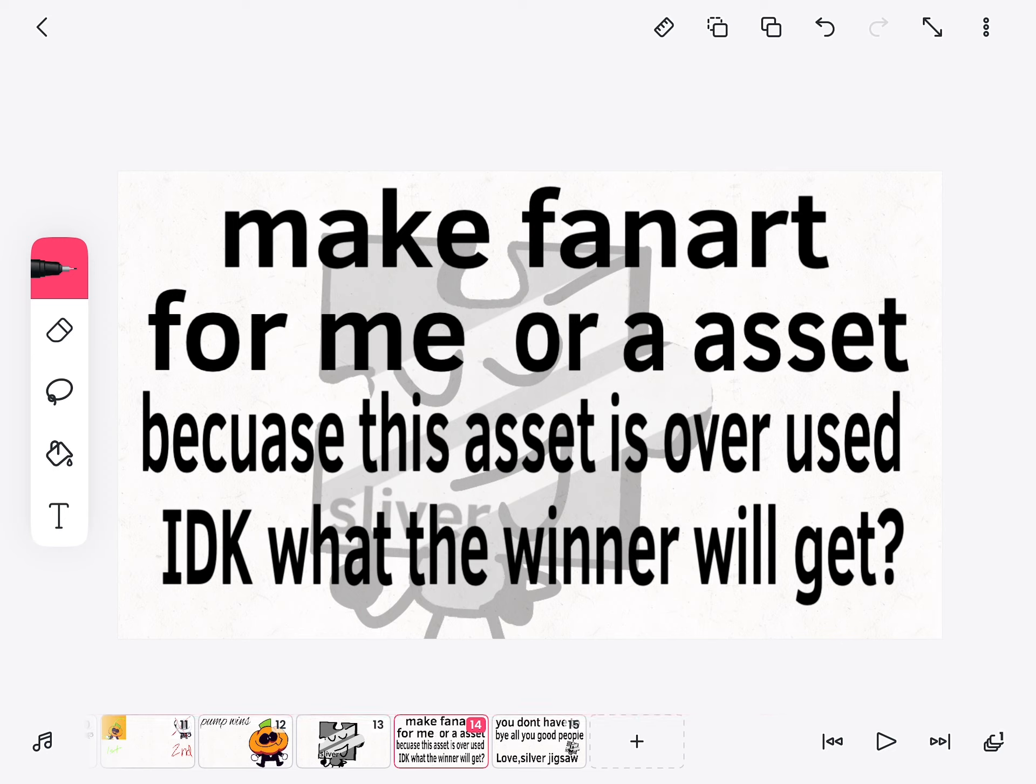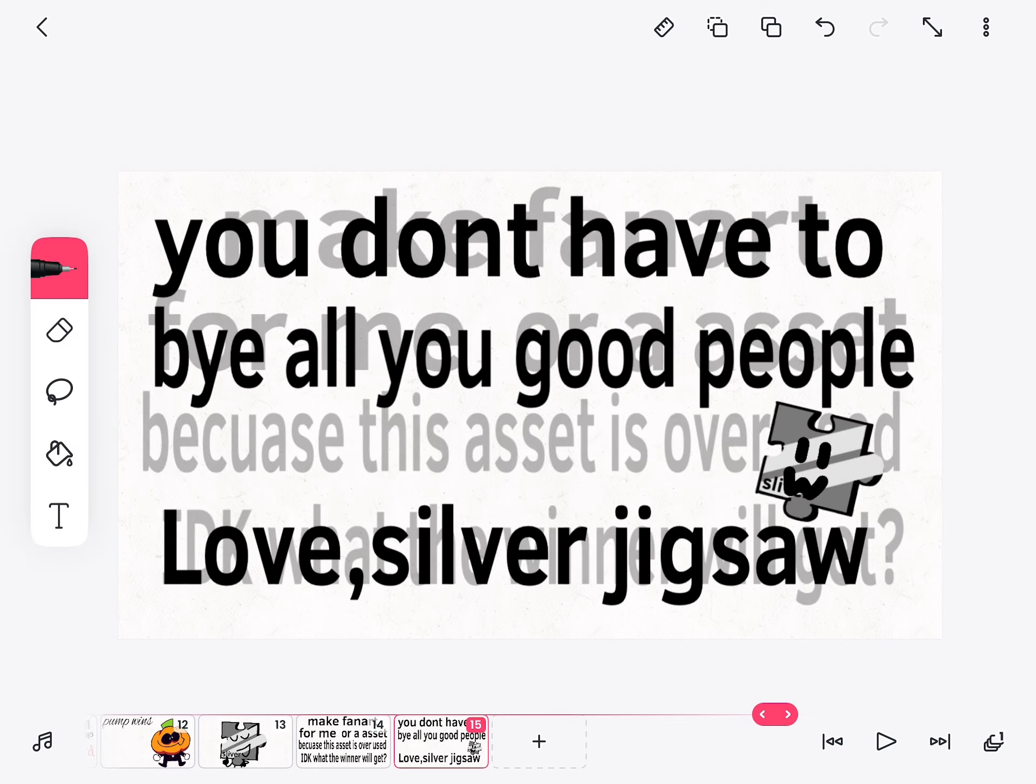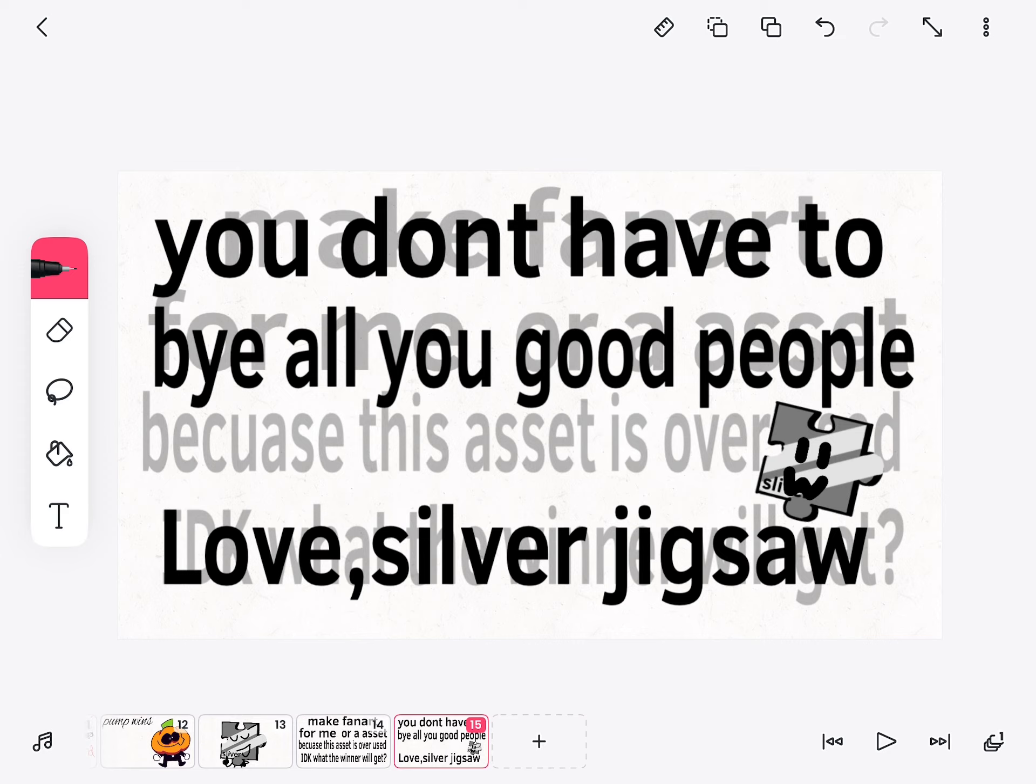Don't you know I'm still standing better than I ever did, looking like a true survivor, feeling like a little kid. Now I'm still standing after all this time, I'm picking up the pieces of my life after all this time.